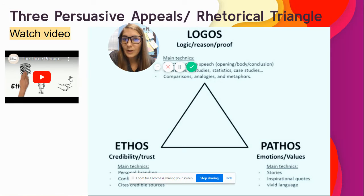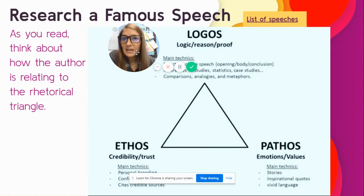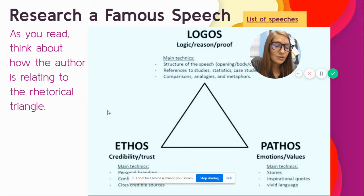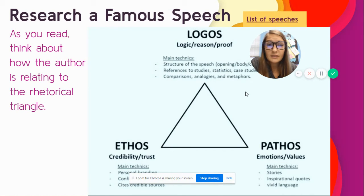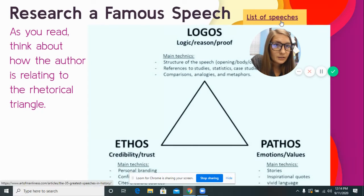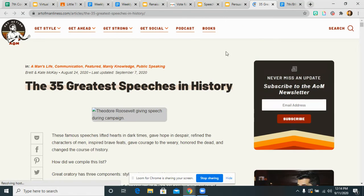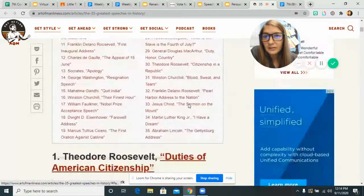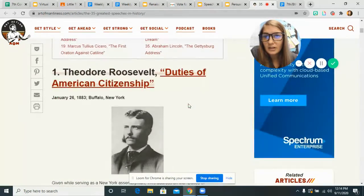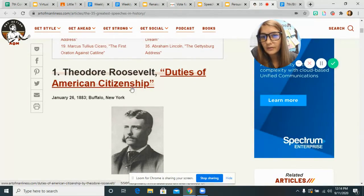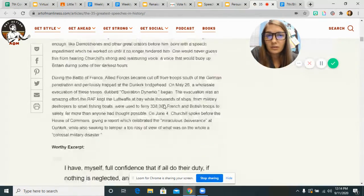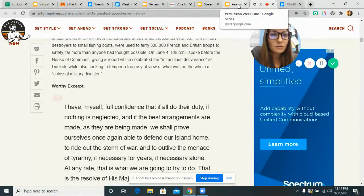You guys are going to watch a video on rhetoric. Then research a speech — I'm going to give you a choice. You can research a speech of your choice from a list. You click on the link, and there are a lot of different speeches on there. The first one is Theodore Roosevelt's 'Duties of American Citizenship.' I think there are about 13 you could choose from.